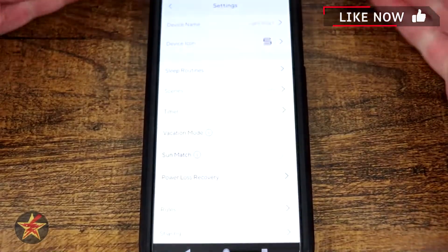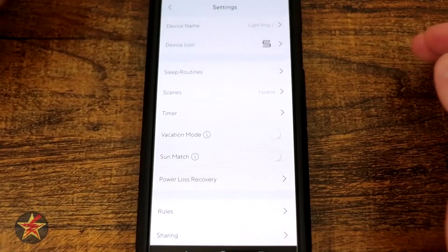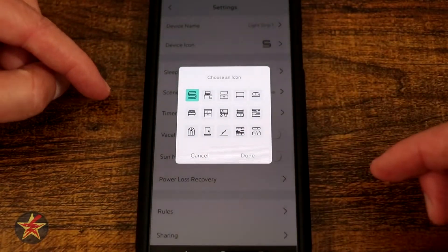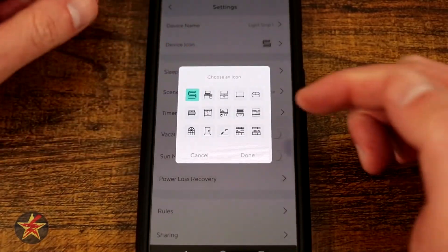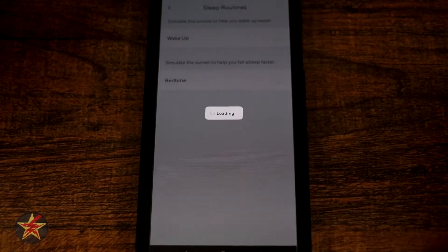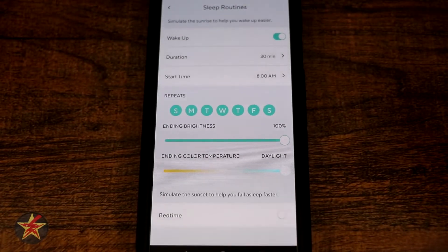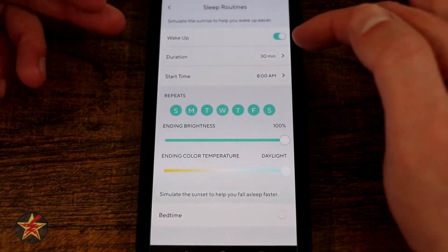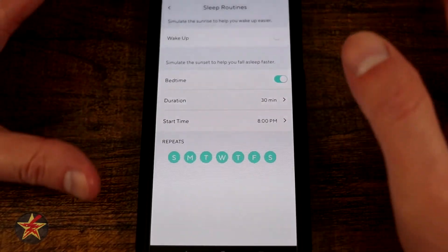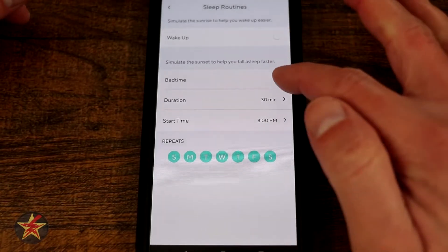Coming back to the upper right-hand corner, selecting the icon brings up the settings menu for the light strip itself. Up here you have your device name, which you can change. There's a device icon showing usage examples — under computer, TV set, behind TV, couch, bed, and more. You have a sleep routine: a wake-up routine that gradually increases brightness to wake you up, with duration, time, and days of the week settings; and a bedtime routine that dims the lights as you go to bed.